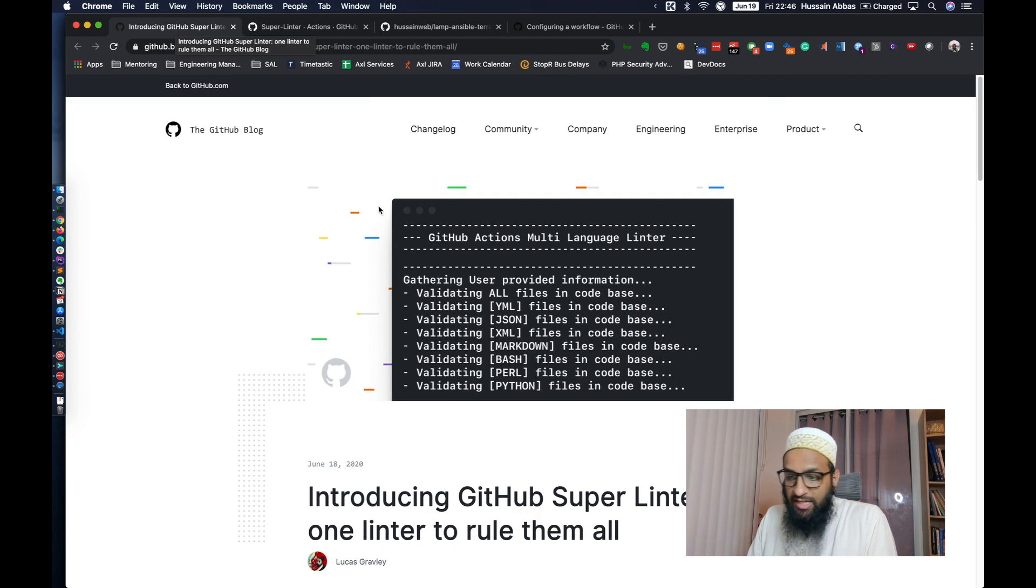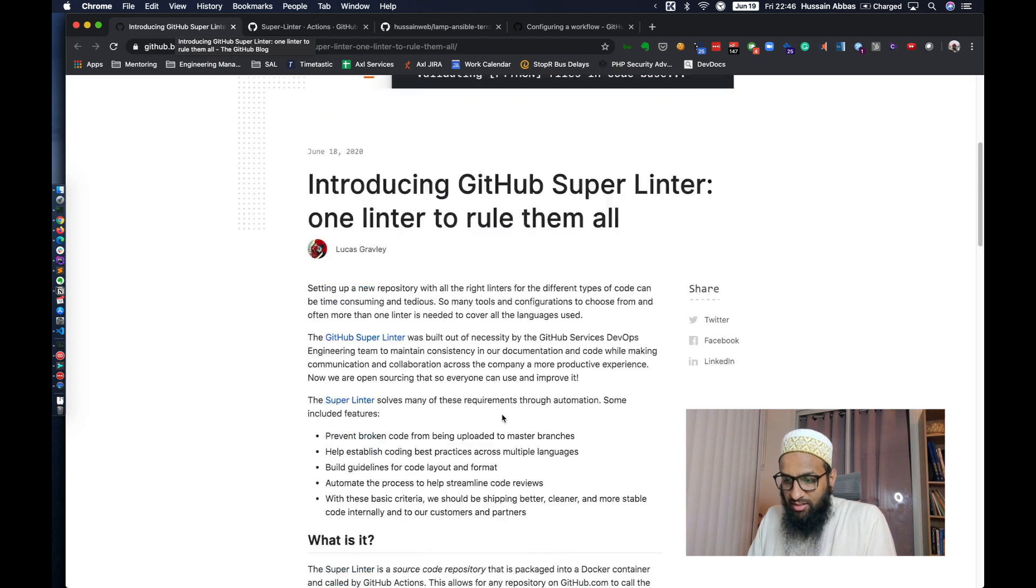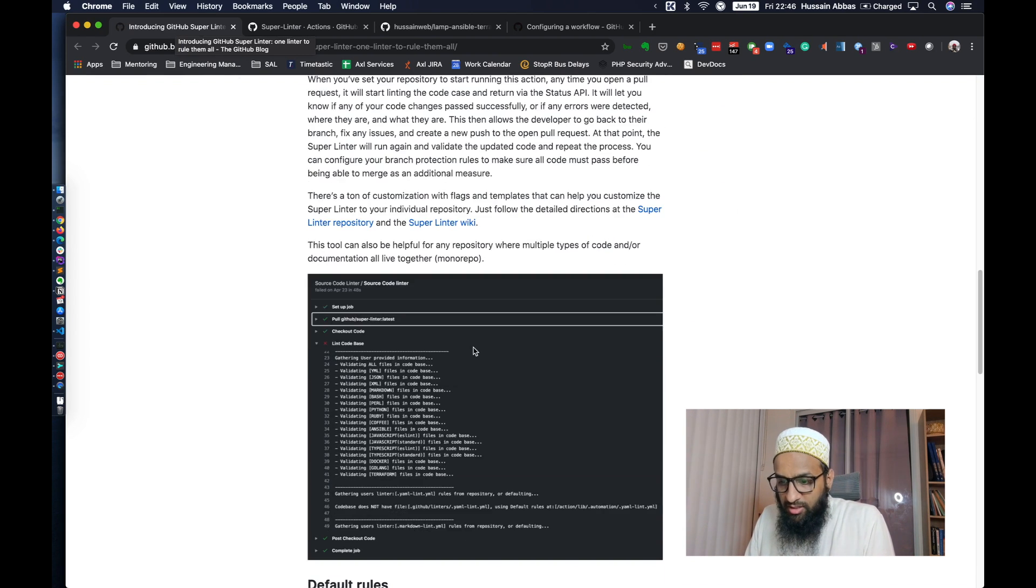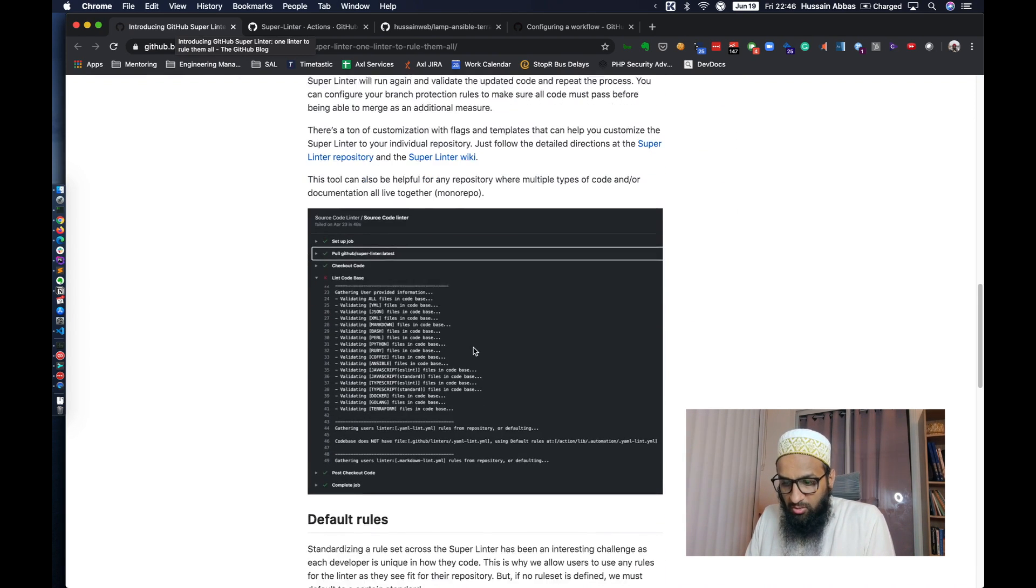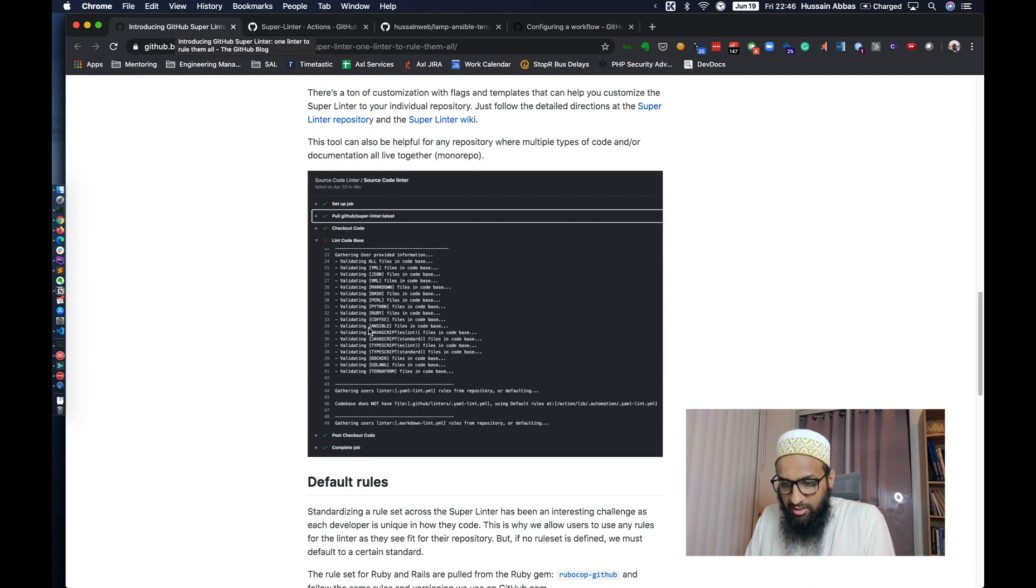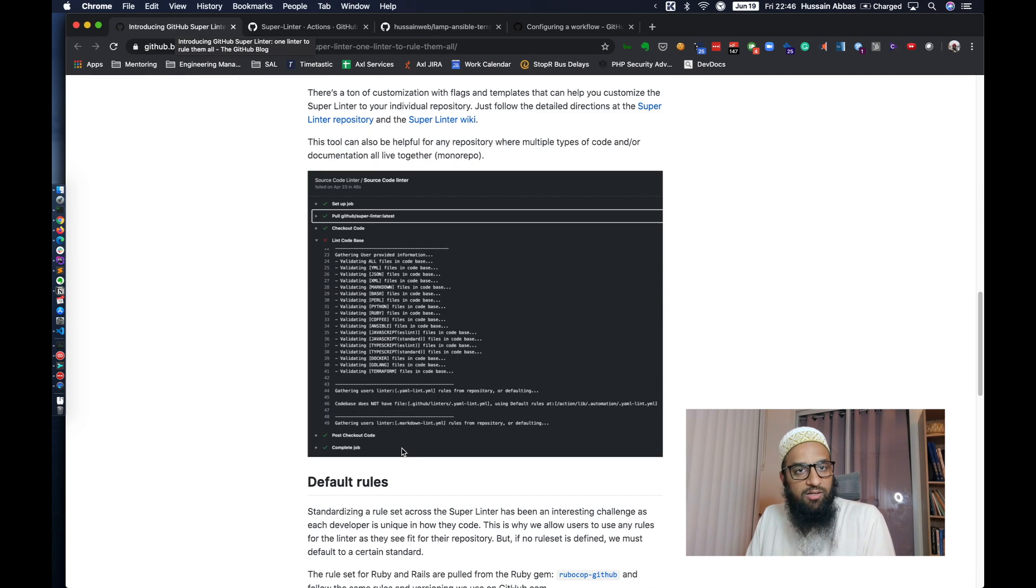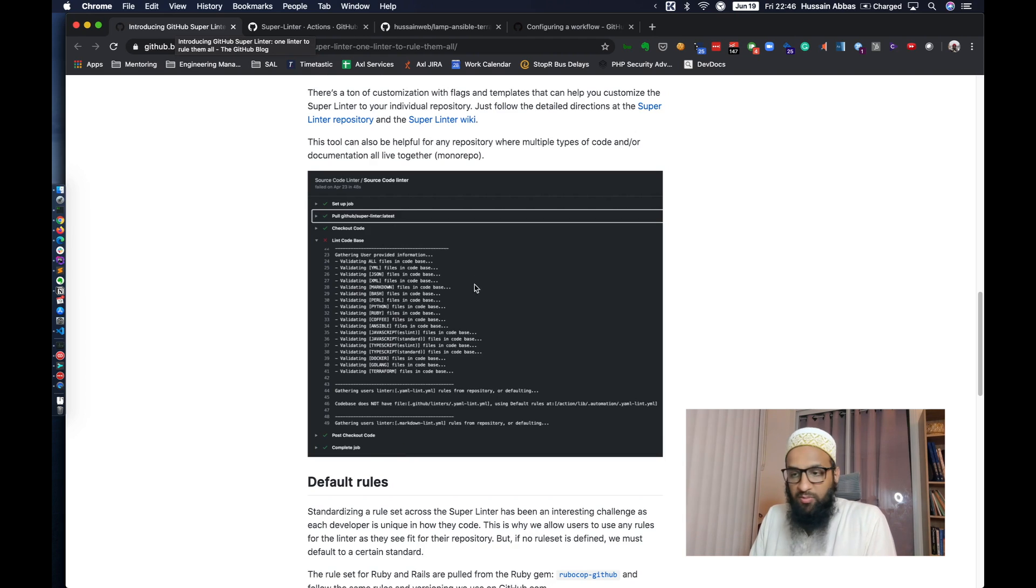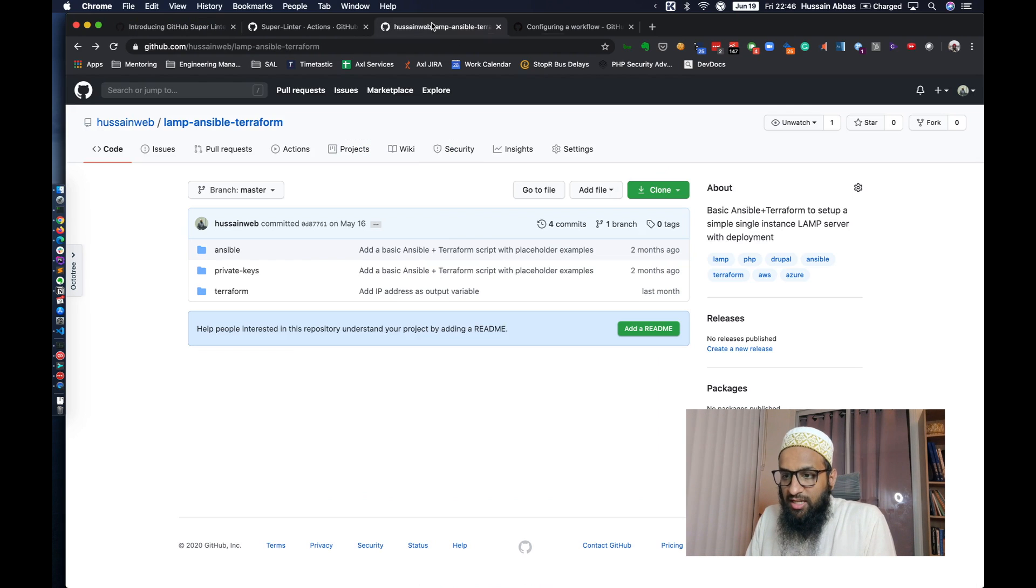I realized that when I looked at this blog post they have written and I saw that they are validating Ansible and Terraform scripts. That made me realize I have the perfect repository for this.